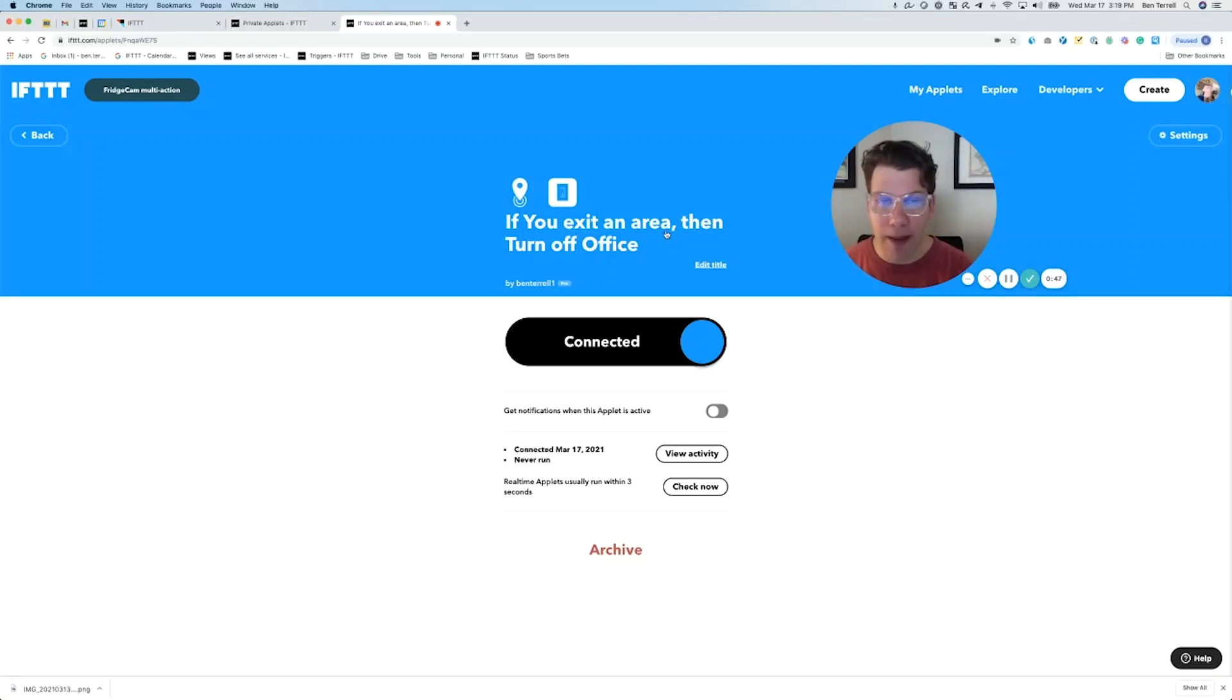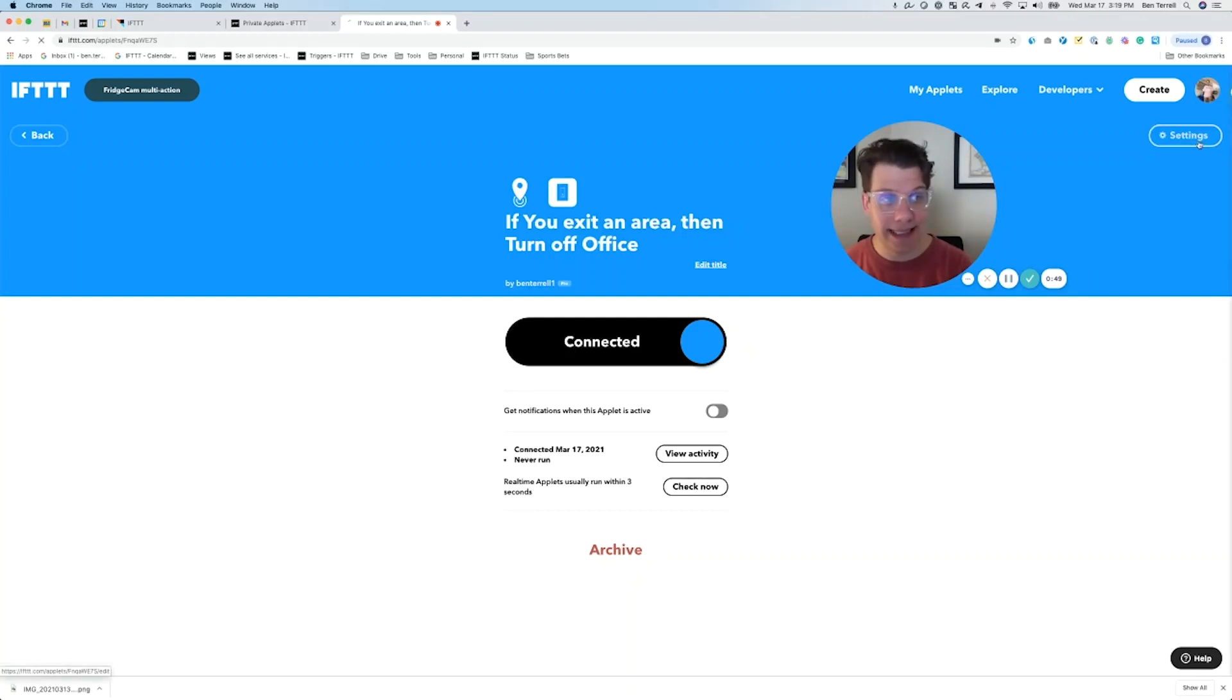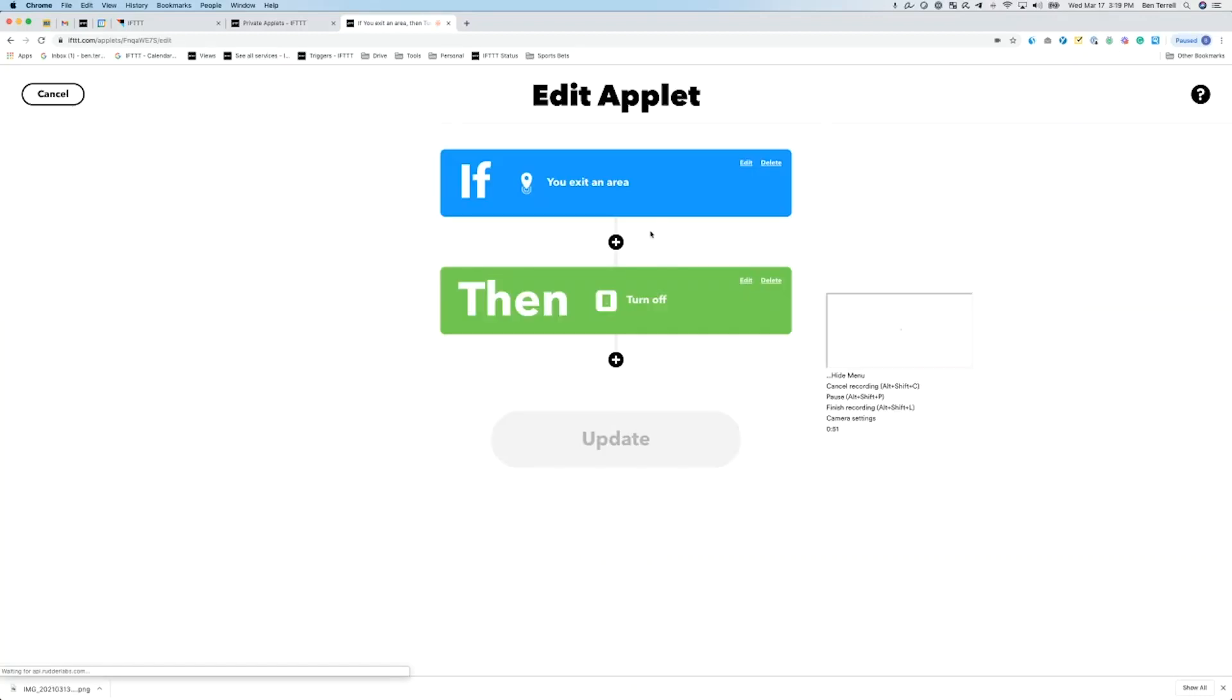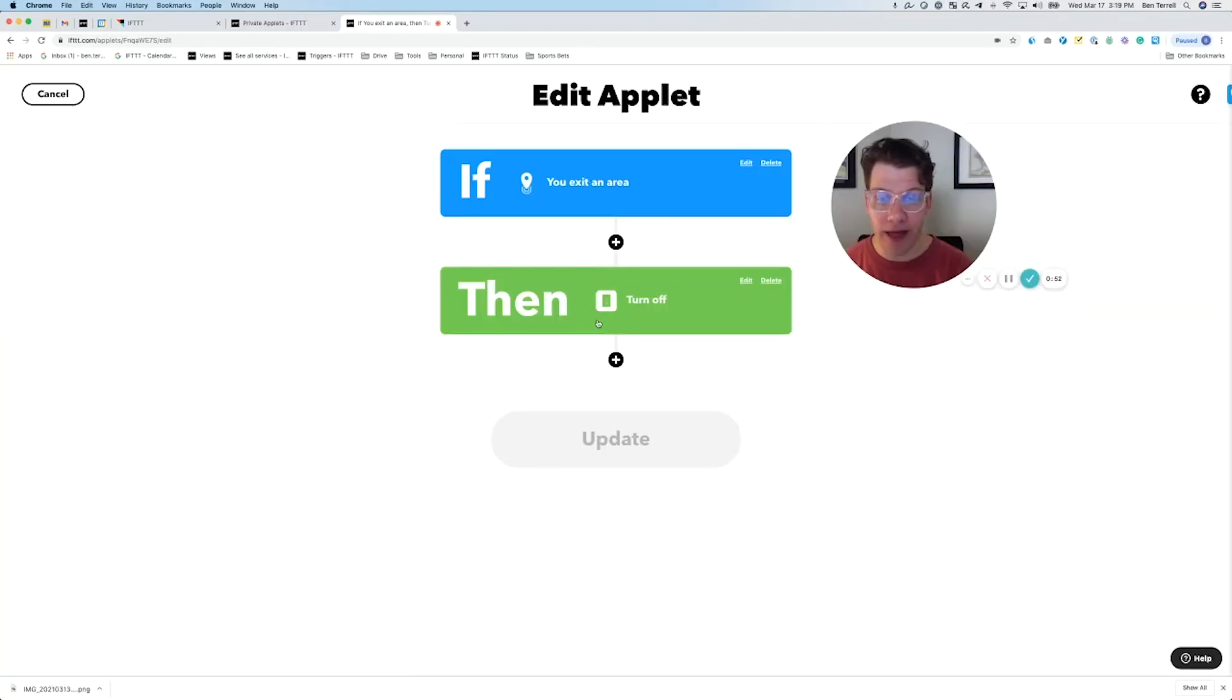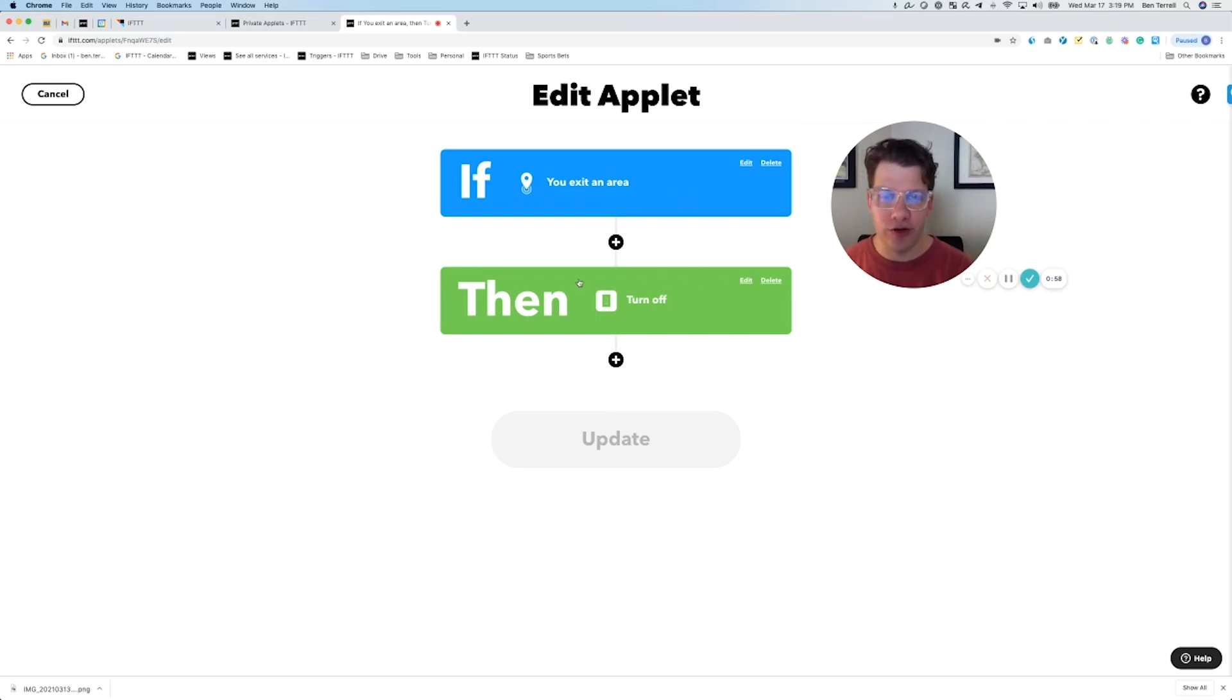Once we've opened the applet, you want to click settings. Once you've opened that, you can now make changes to the trigger, the current trigger, and action.